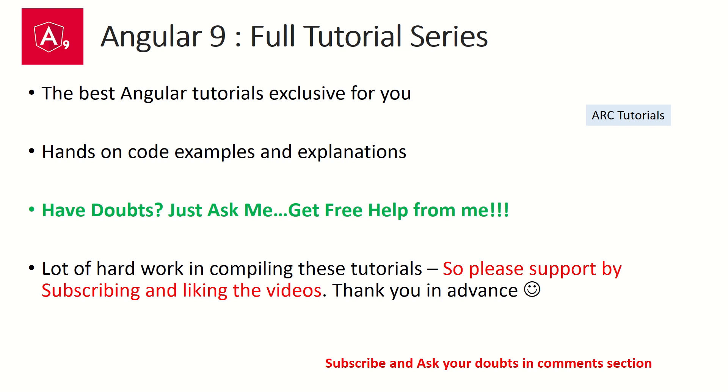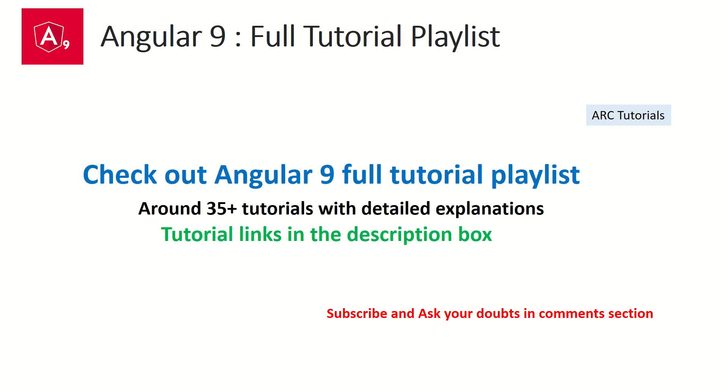I'm putting in a lot of hard work, so I will really appreciate if you can like the video and subscribe to my channel. Thank you in advance. I've created a full Angular 9 playlist tutorial for you. It has everything for you to master Angular 9. If you are really interested in learning Angular 9 from basic to advanced, do check out the tutorial playlist I've shared in the description box below.